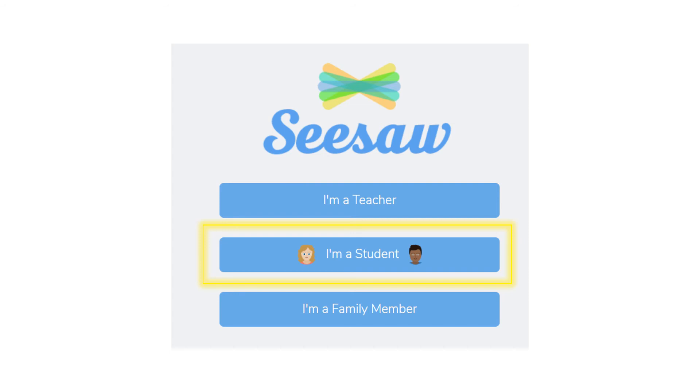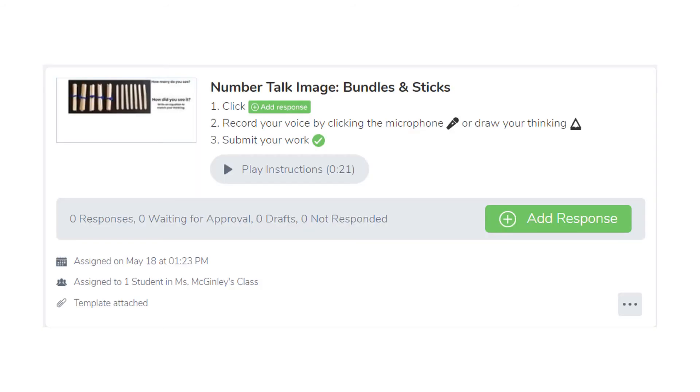When you are ready, log into your Seesaw account. Find our number talk image, bundles and sticks activity.